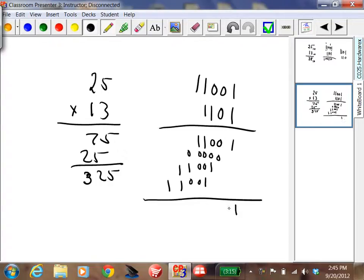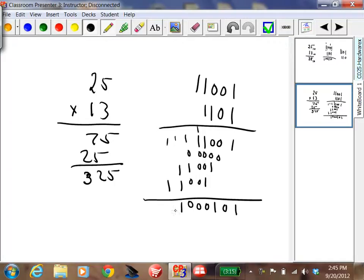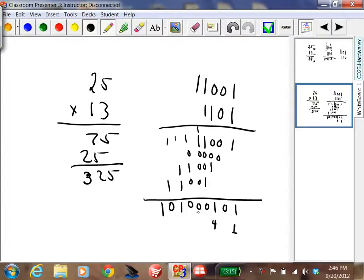Carry out the addition: 1, then 0 plus 0 is 0, 0, then 1. 1 and 1 is 2 — carry of 1. 1 and 1 is 2 — carry of 1. 1 plus 3 is a 1 with a carry of 1. So the positional values are 1, 2, 4, 8, 16, 32, 64, 128, 256. The answer is 256 plus 64 plus 4 plus 1.